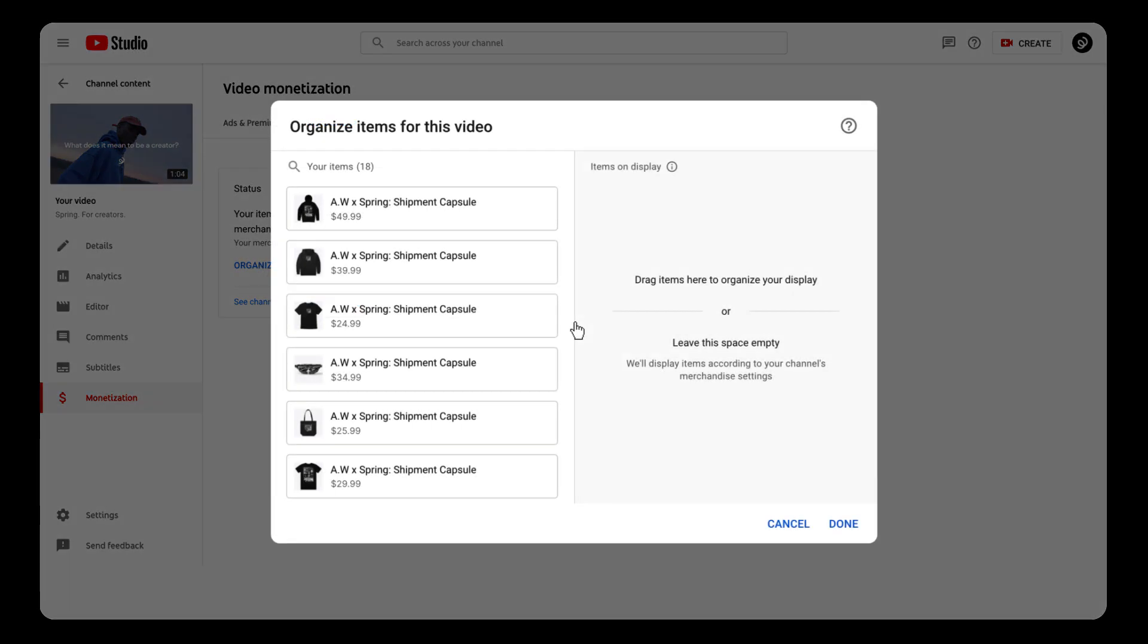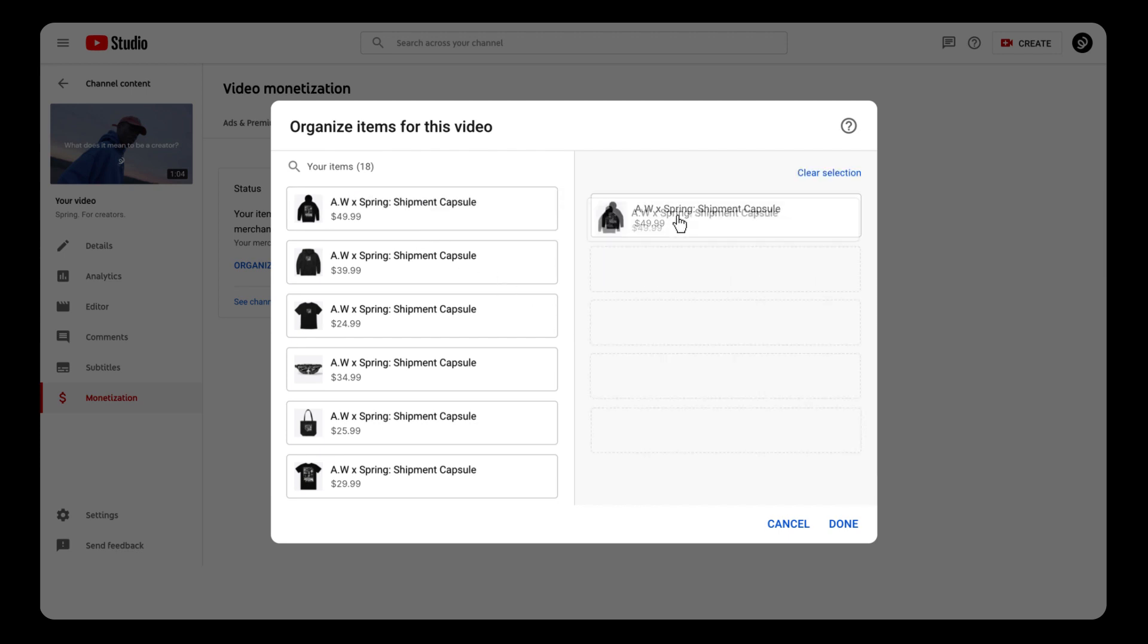You'll see all your Spring products. Now you can handpick which items you want to feature in this particular video. So for our example, since we're wearing hoodies in the For Creators video, we'll select hoodies first so that our fans are more likely to buy.